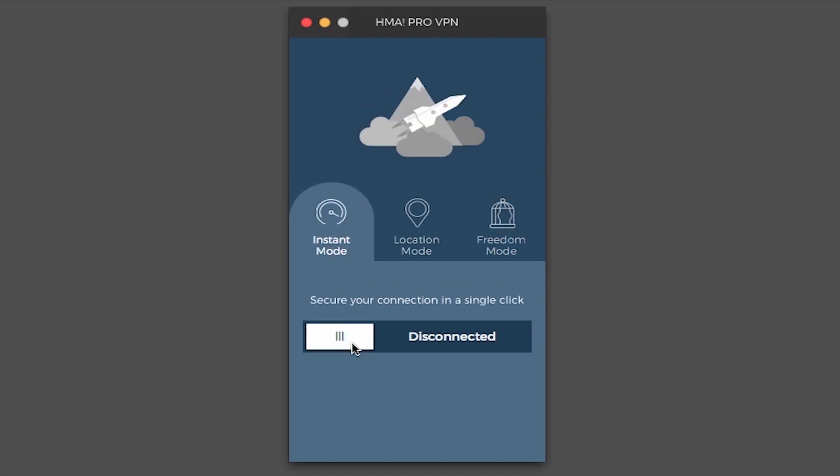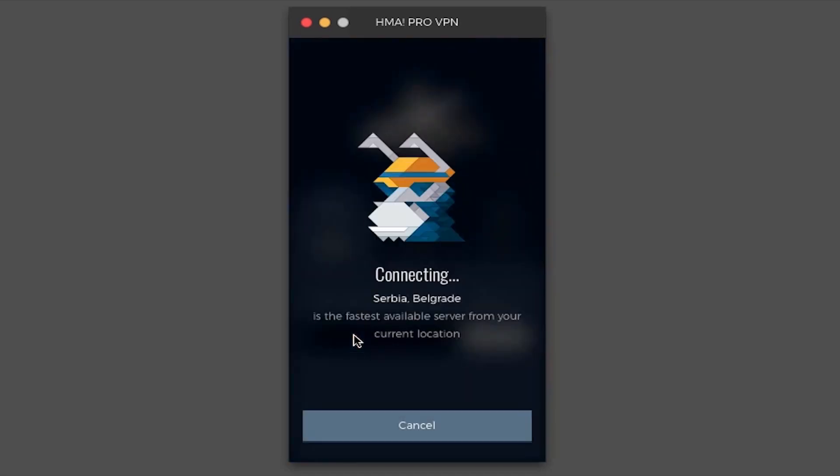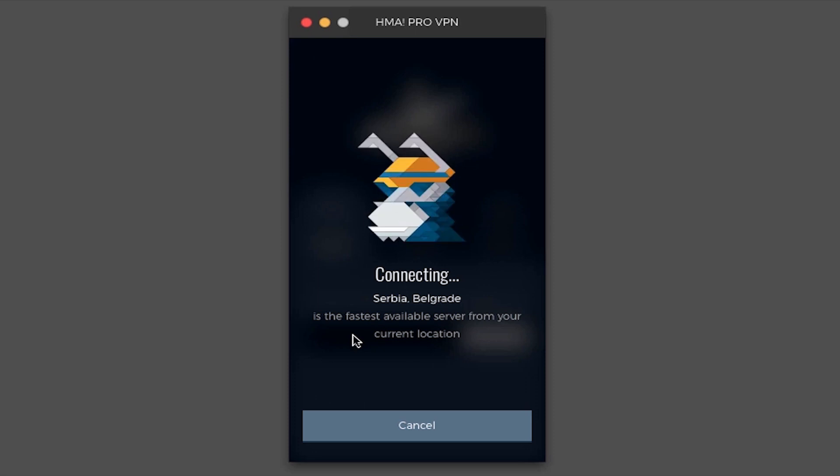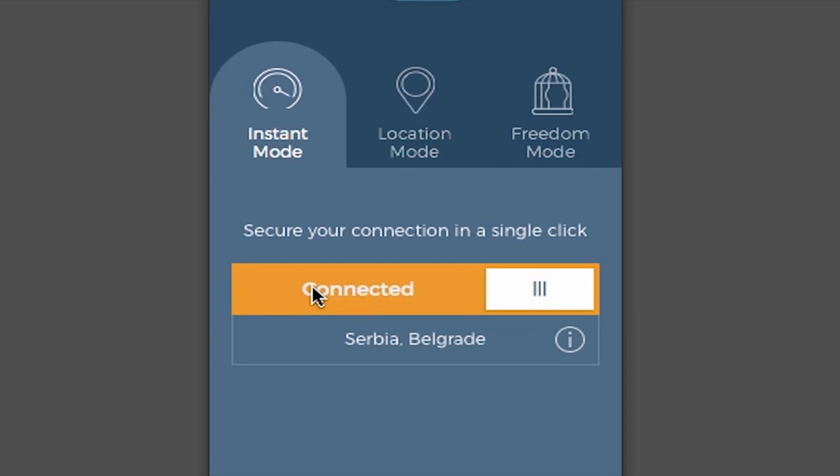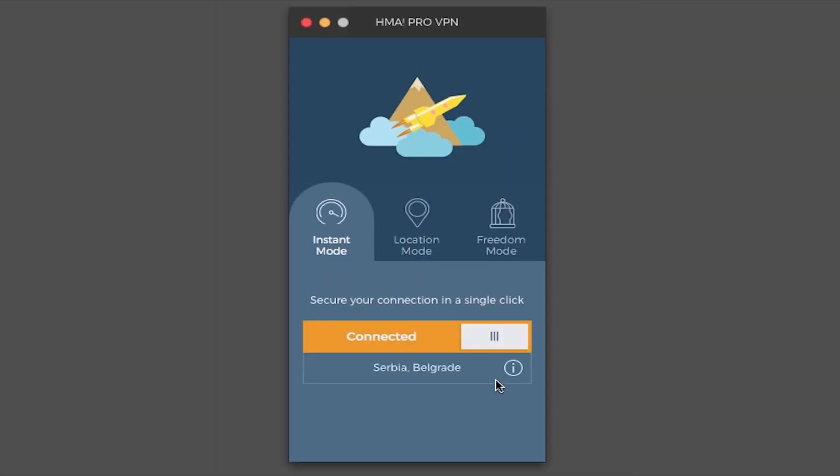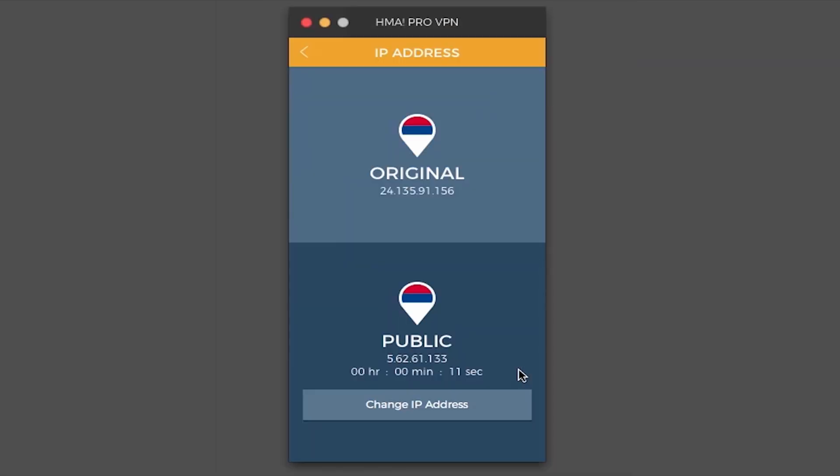So let's run instant mode now. As you can see our closest and fastest running server at the moment is in Belgrade, Serbia. We have successfully connected. And let's see the information on the server. You can see we have our original and public IP addresses here along with the timer for your current session.